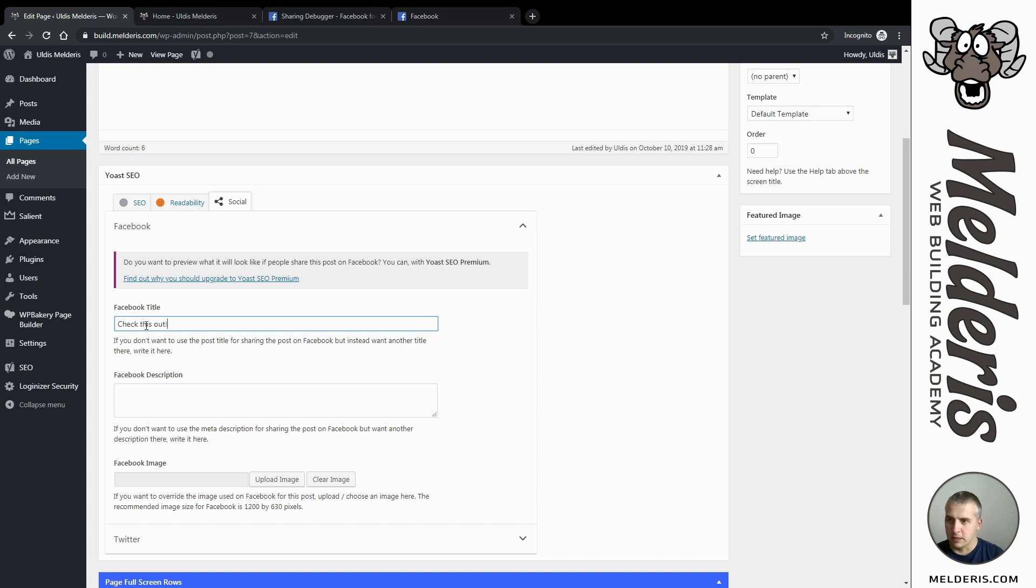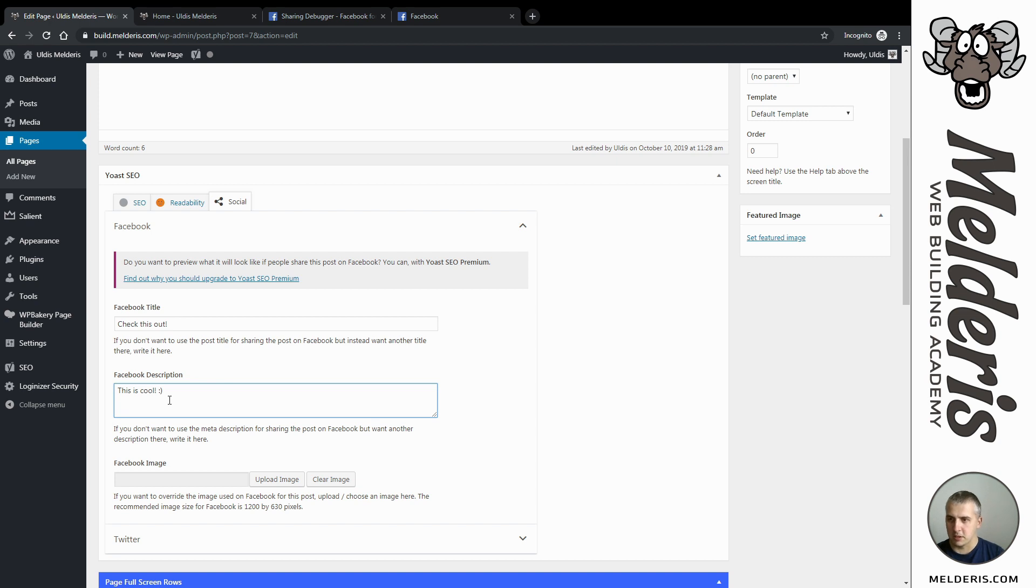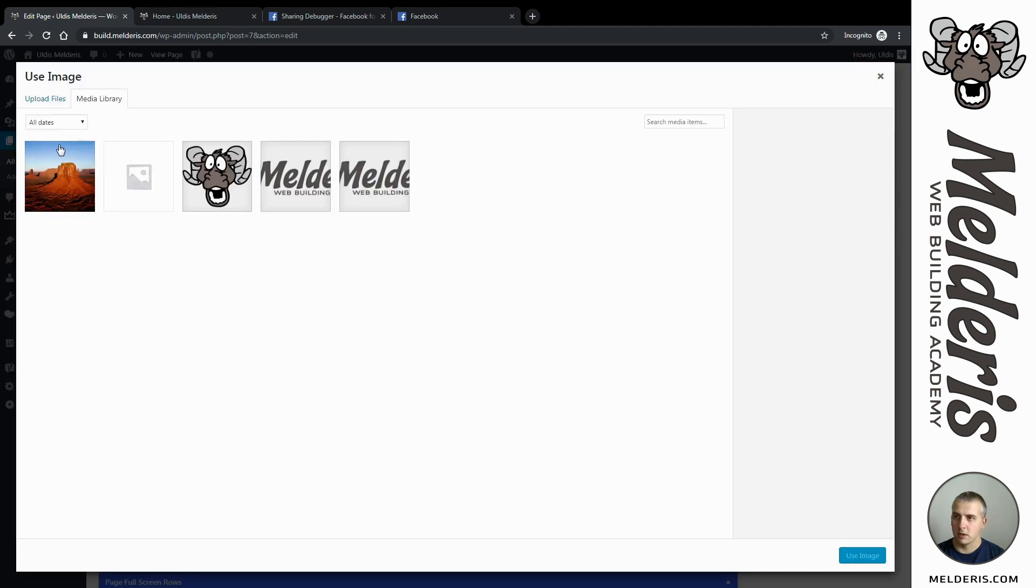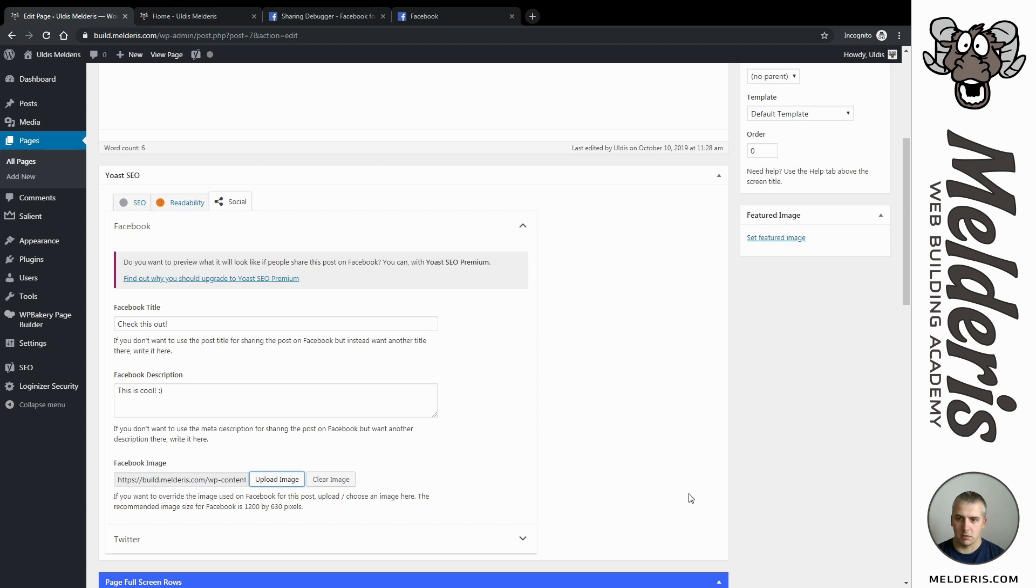I can add some description as well - 'this is cool' - so that will be my description. Now I have the option where I can upload my image. I will just use one of my images and insert. That's technically it.